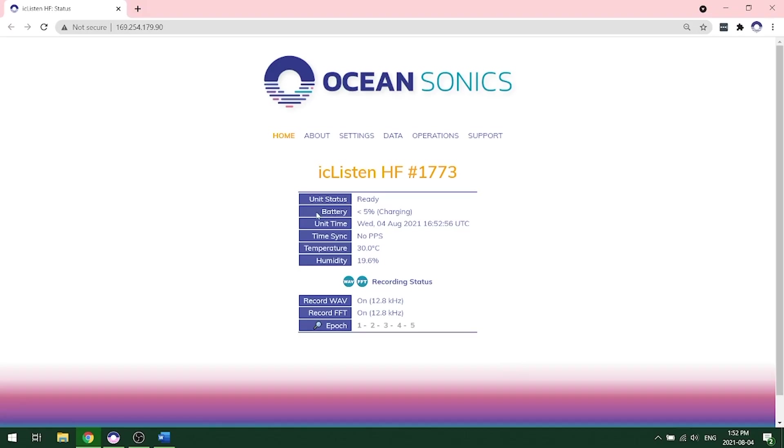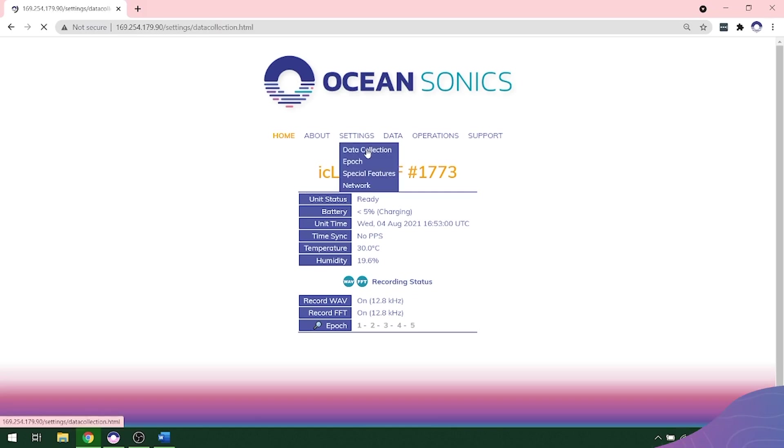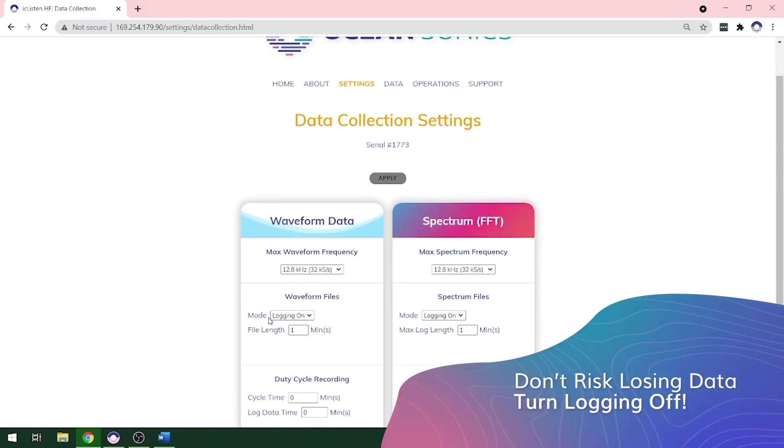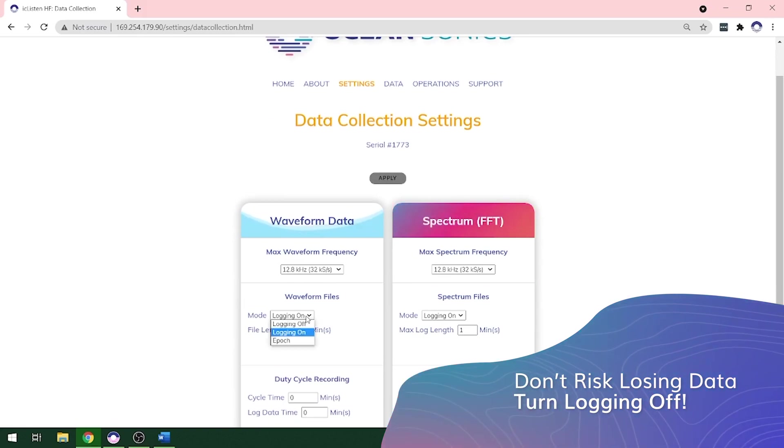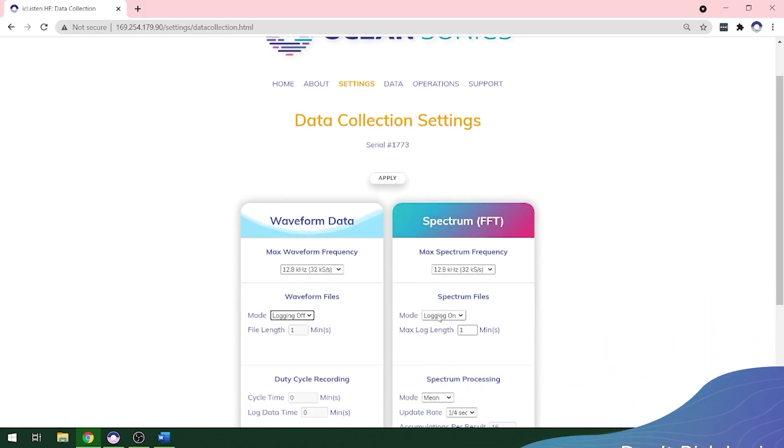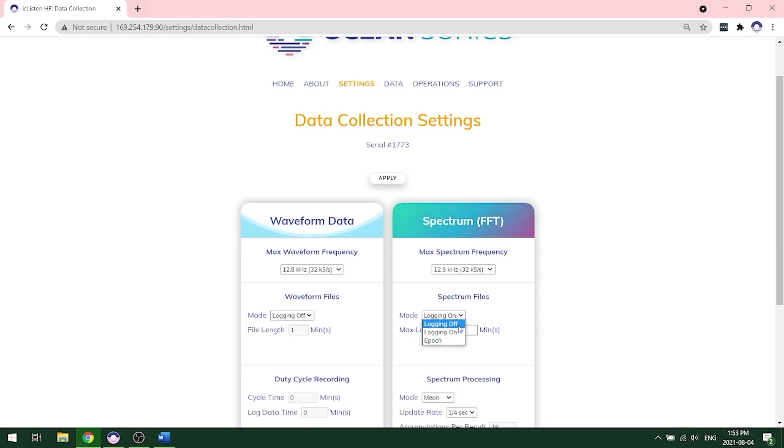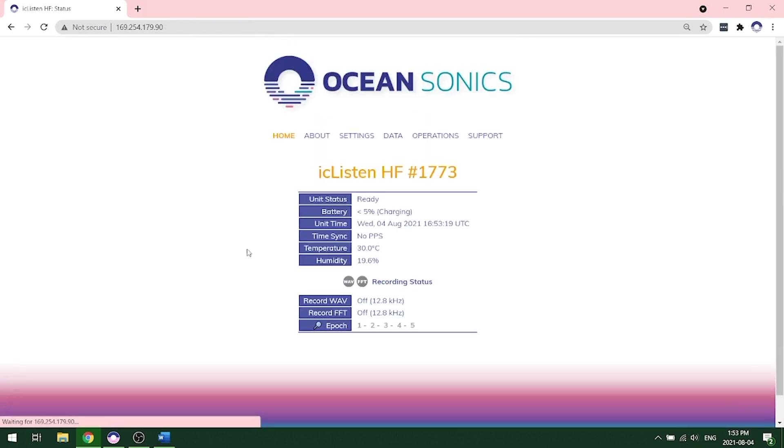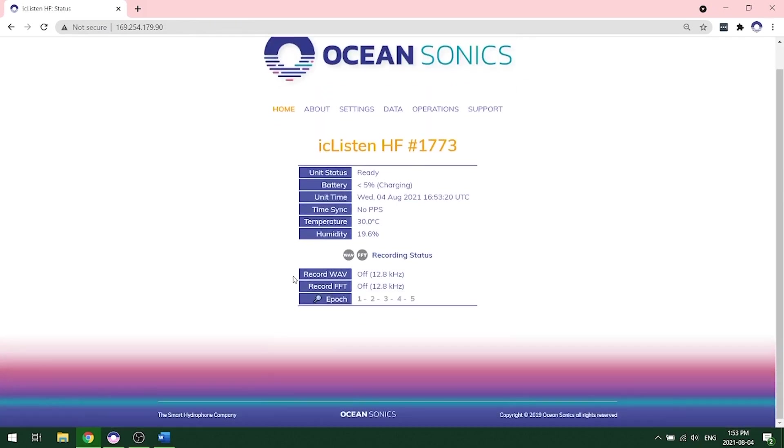The easiest way to turn off recording after you're done is to go on the web interface, go into settings data collection, and go to the mode logging on. You're going to switch it to logging off for both your waveform and your spectrum files. After you've done this, click apply. It will turn green and then gray, and then go back to the home page to ensure that your wave recording and FFT recording are both off.